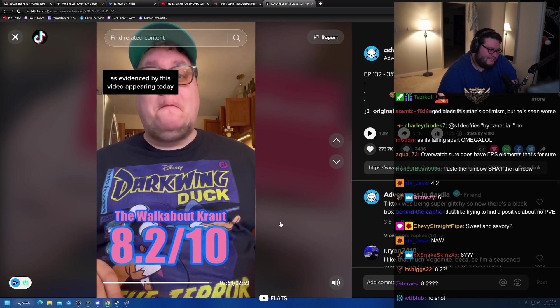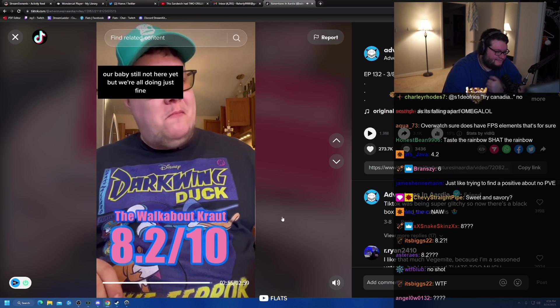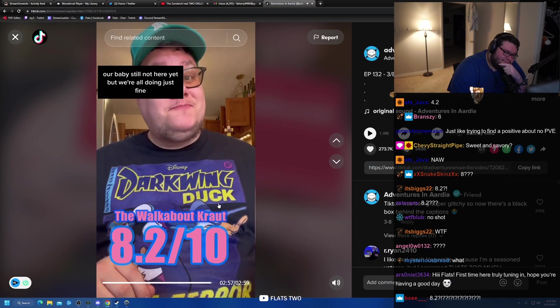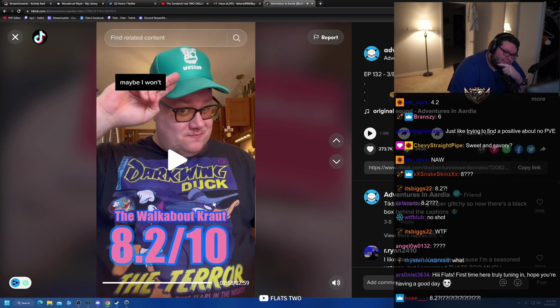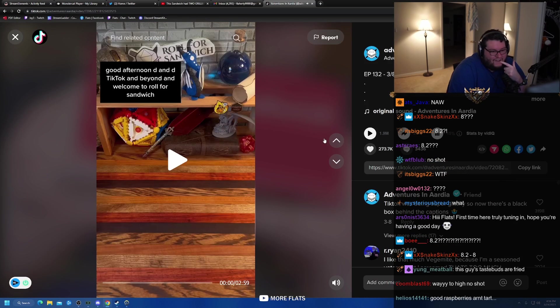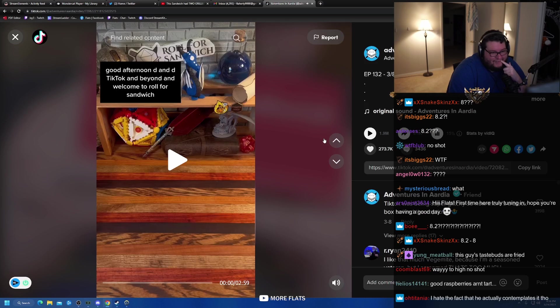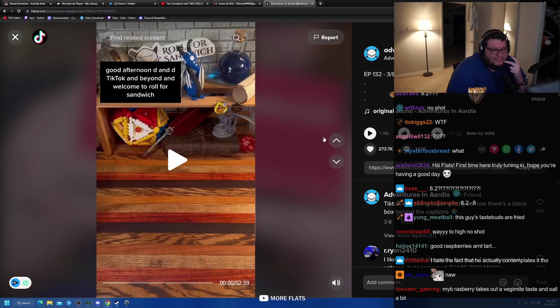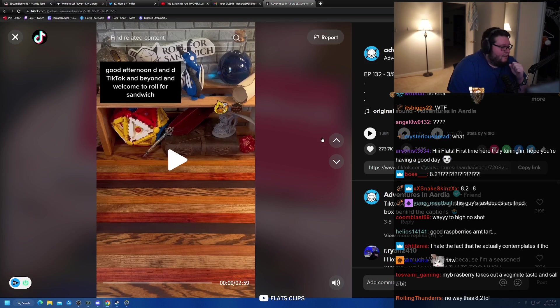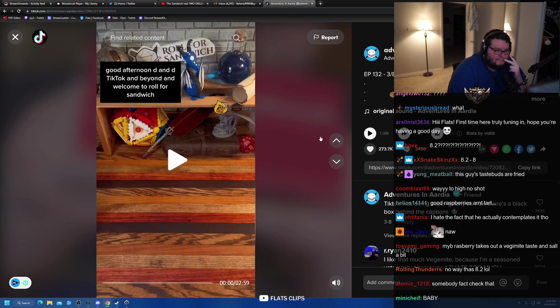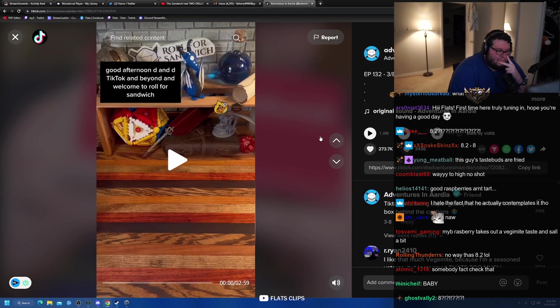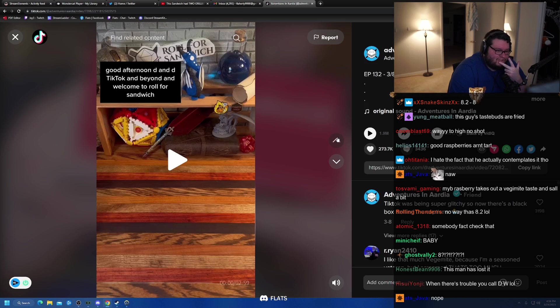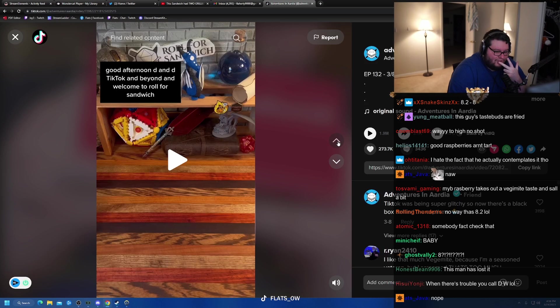As evidenced by this video appearing today, our baby's still not here yet, but we're all doing just fine. Maybe I'll see you Friday. Maybe I won't. No way. Wait, actually, wait a minute. I thought we stopped watching these when he had his baby. Have we seen this already? No, we haven't. I had checked the old videos. We'd only watched episode 30. Or 130.